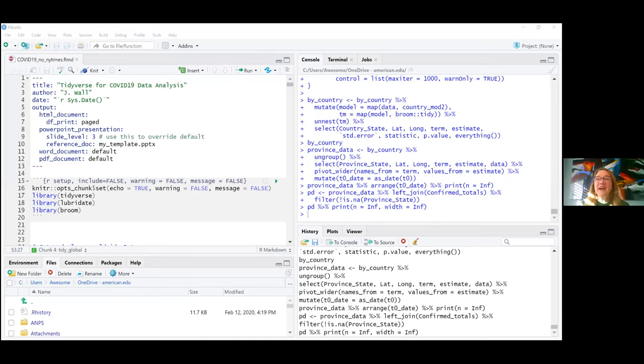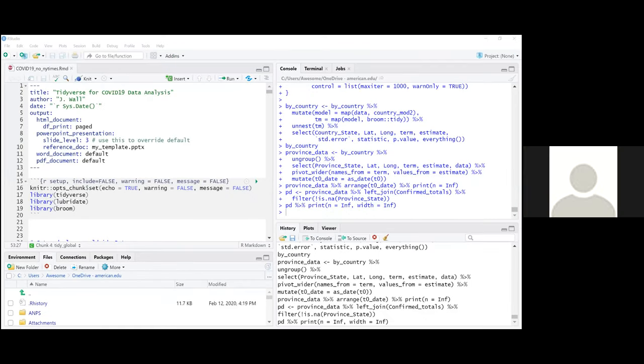This is the R Markdown — I do everything in R Markdown. After a brief technical challenge with screen sharing, we can now see the R Markdown screen. Awesome — technical challenge overcome.